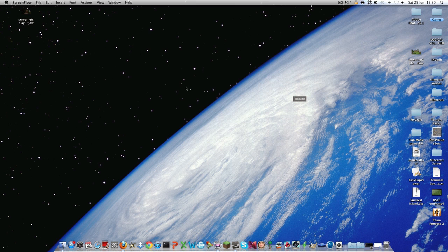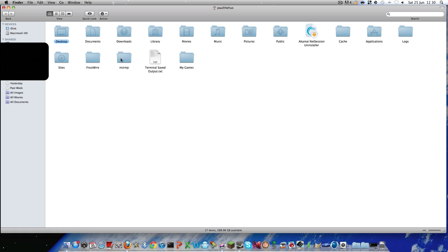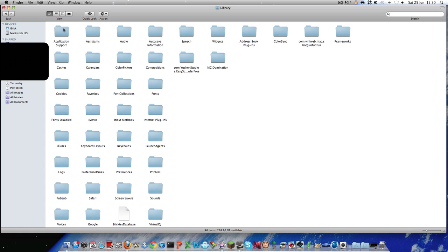So I'm doing it on Mac but it's exactly the same for Windows. So what you want to do is you want to go into your library, then application support.